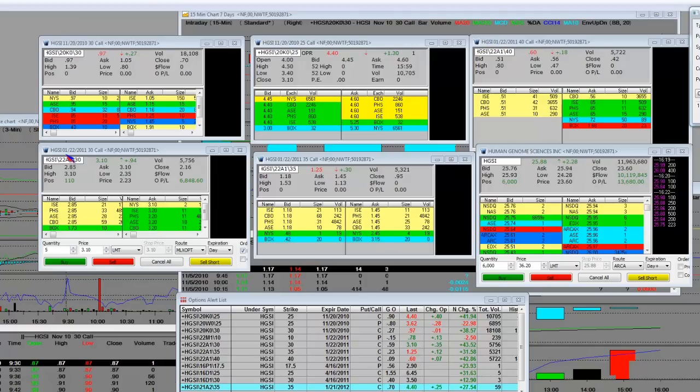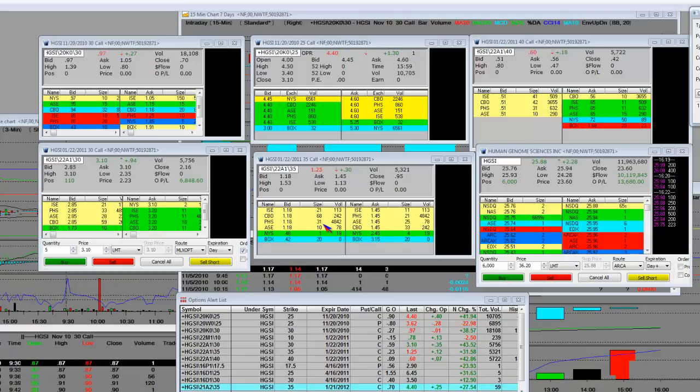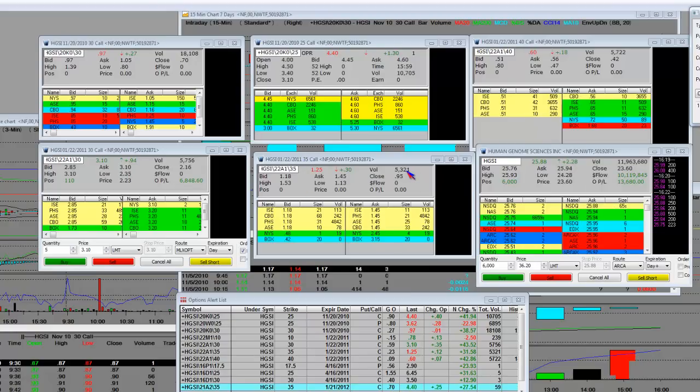On 1/22/2011 the $30 call, 5,700 contracts. This is huge volume for this little biotech company which may not be very little anymore. It may turn into a very big cap and get bought out. On the 1/22/2011 $35 call, you had 5,321 contracts traded. That's conviction, my friends.